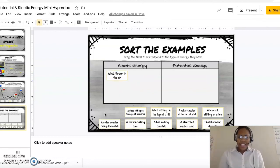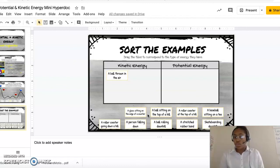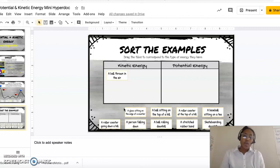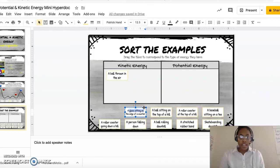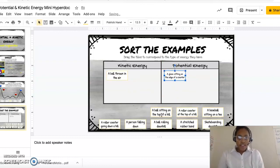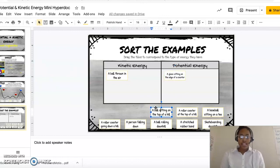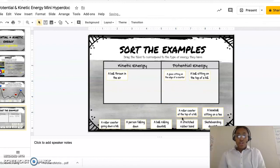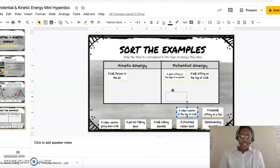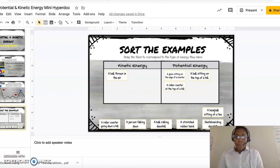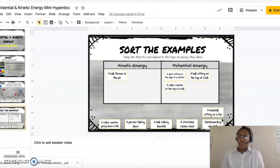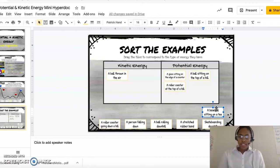A glass sitting on the edge of a counter — is the energy being stored, is it not moving, or is it kinetic energy where it's in motion? I would say potential energy. A ball sitting on the top of a hill — it's not moving, it is waiting to move — that is potential energy. A roller coaster at the top of a hill — we all know this one — potential energy. A baseball sitting on a tree — if it's just sitting there and not moving, it is displaying potential energy.